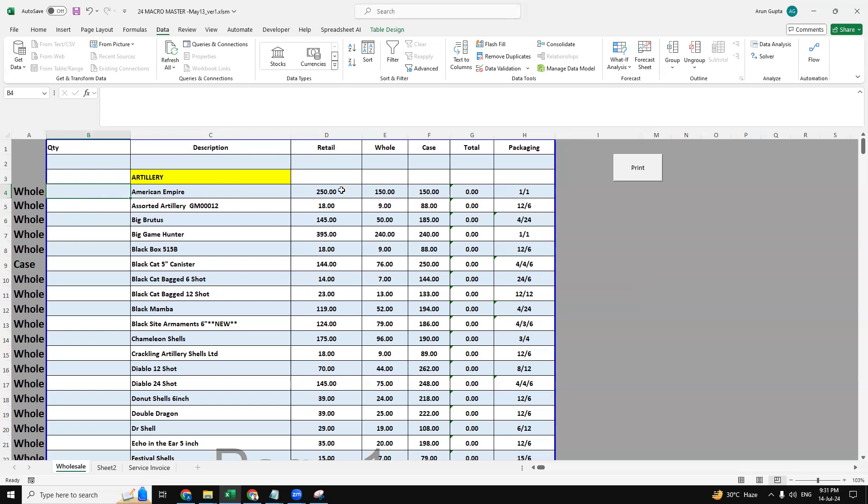Now here we have three columns: retail, wholesale, and case. We have the prices provided here, and then the description will be listed here in the C column.